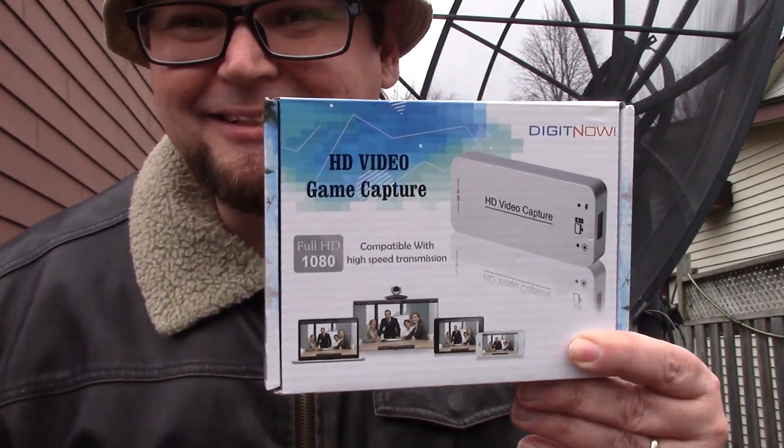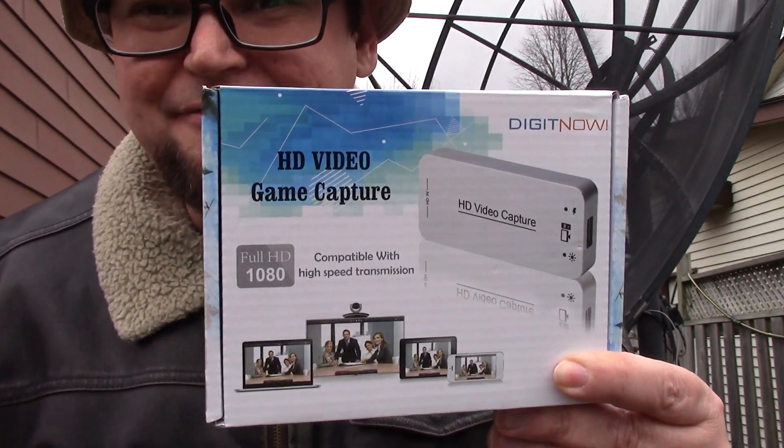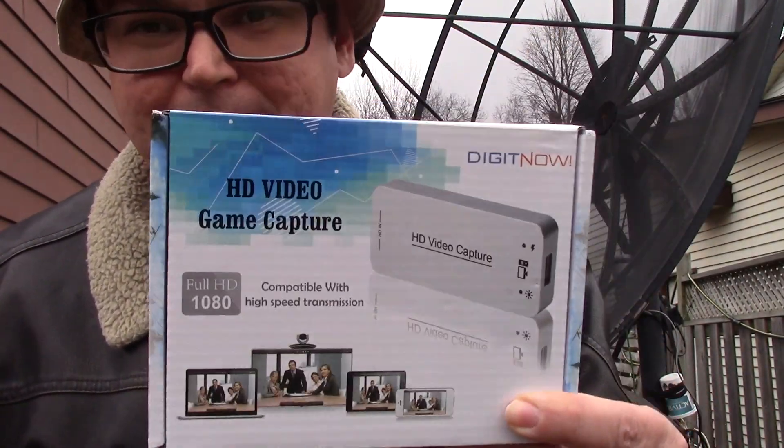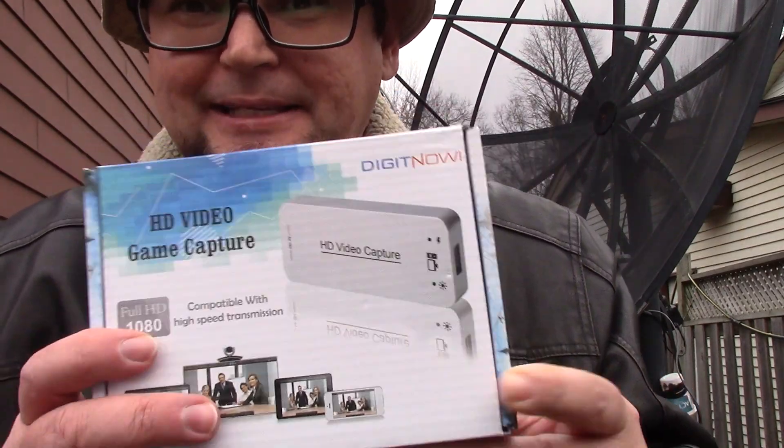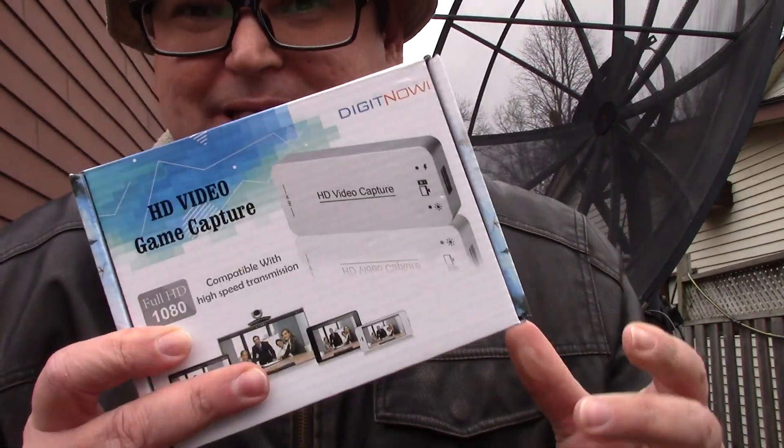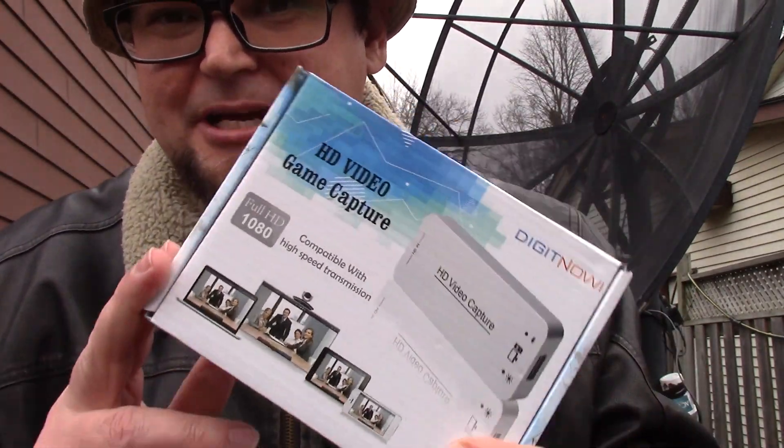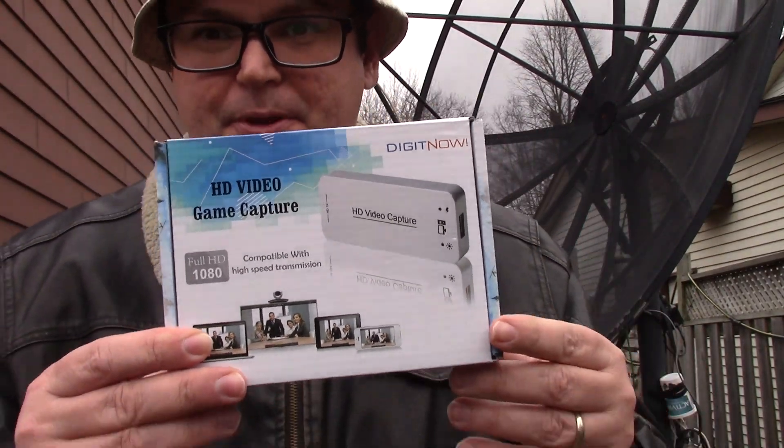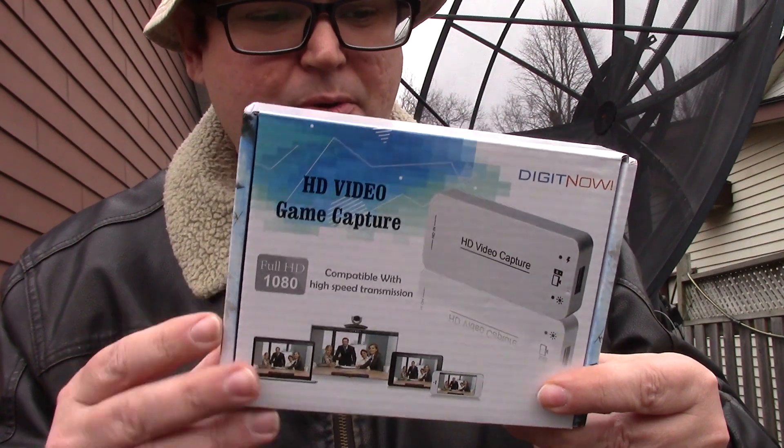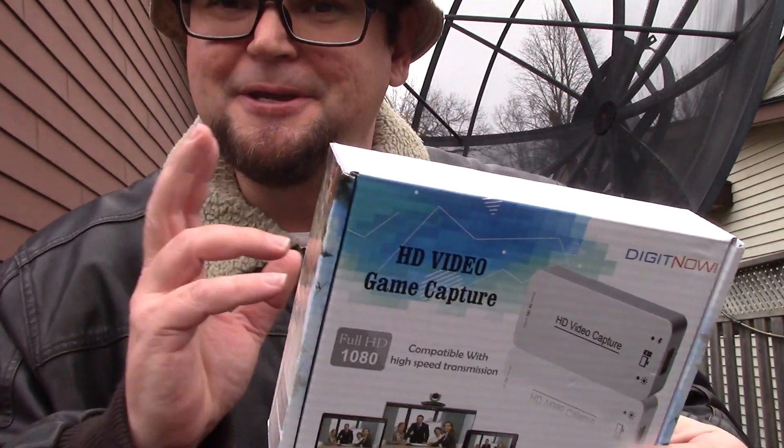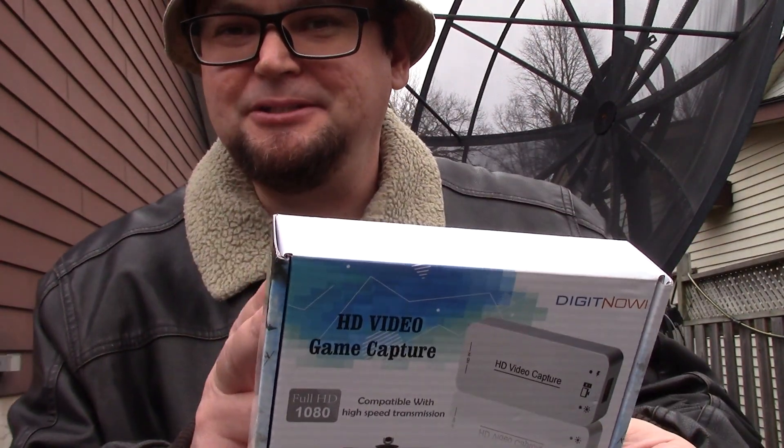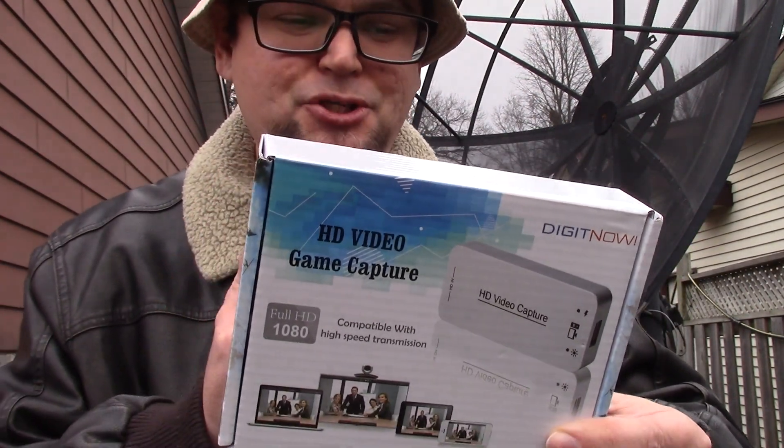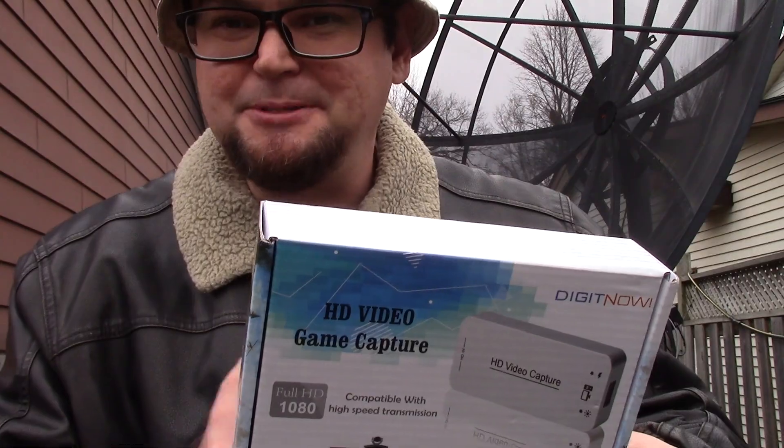G'day! So today I'd like to talk to you about this HD video game capture device. Basically what this will do is capture any HDMI source that you want to output to your computer. It will convert your HDMI video to USB 3.0.